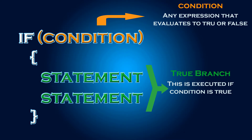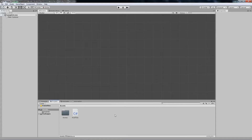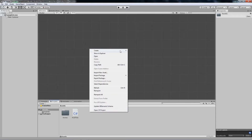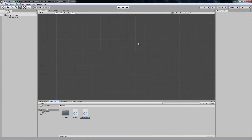Now that we know the basics, let's jump into Unity and write some code. First we need to create a new C# script and give it a name. I will simply call it 'IfStatements'.